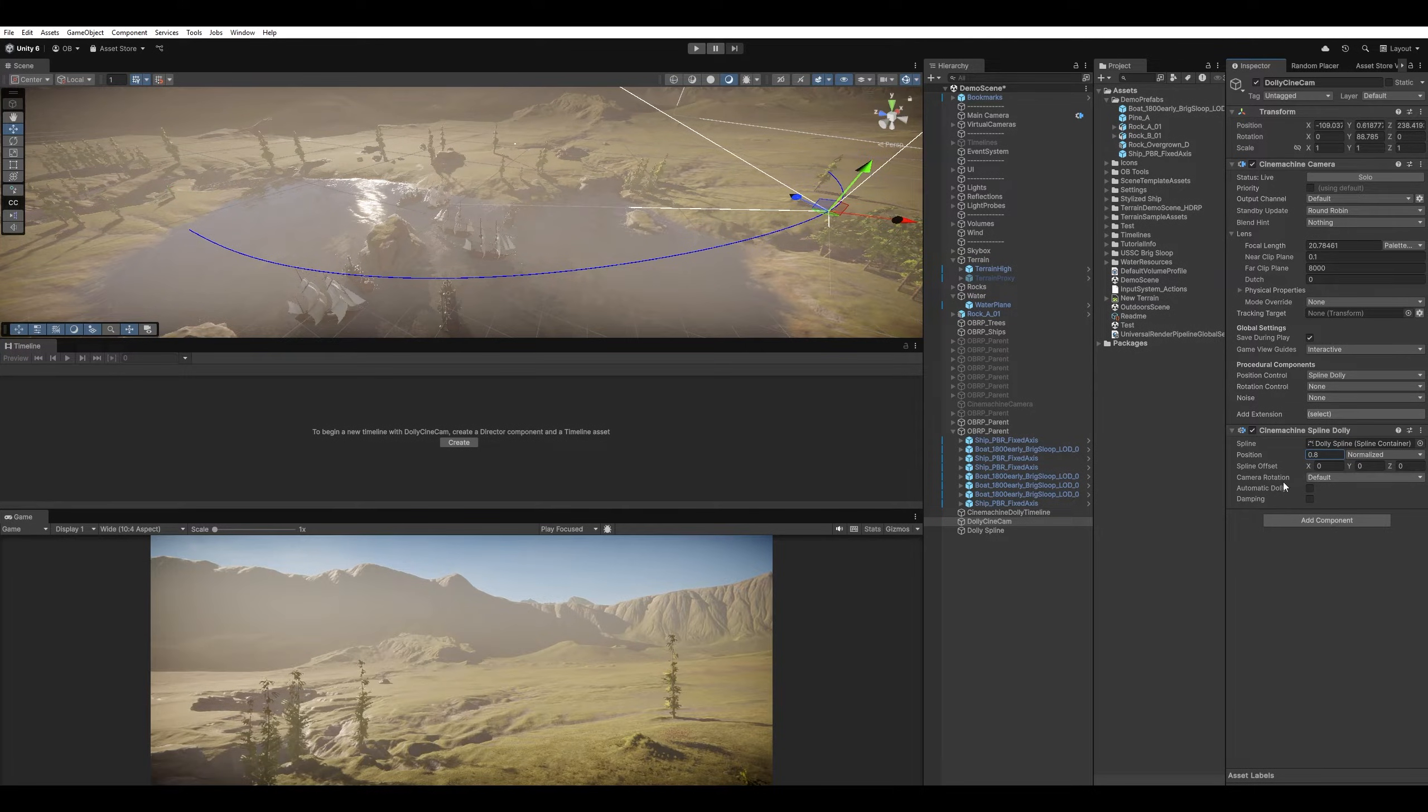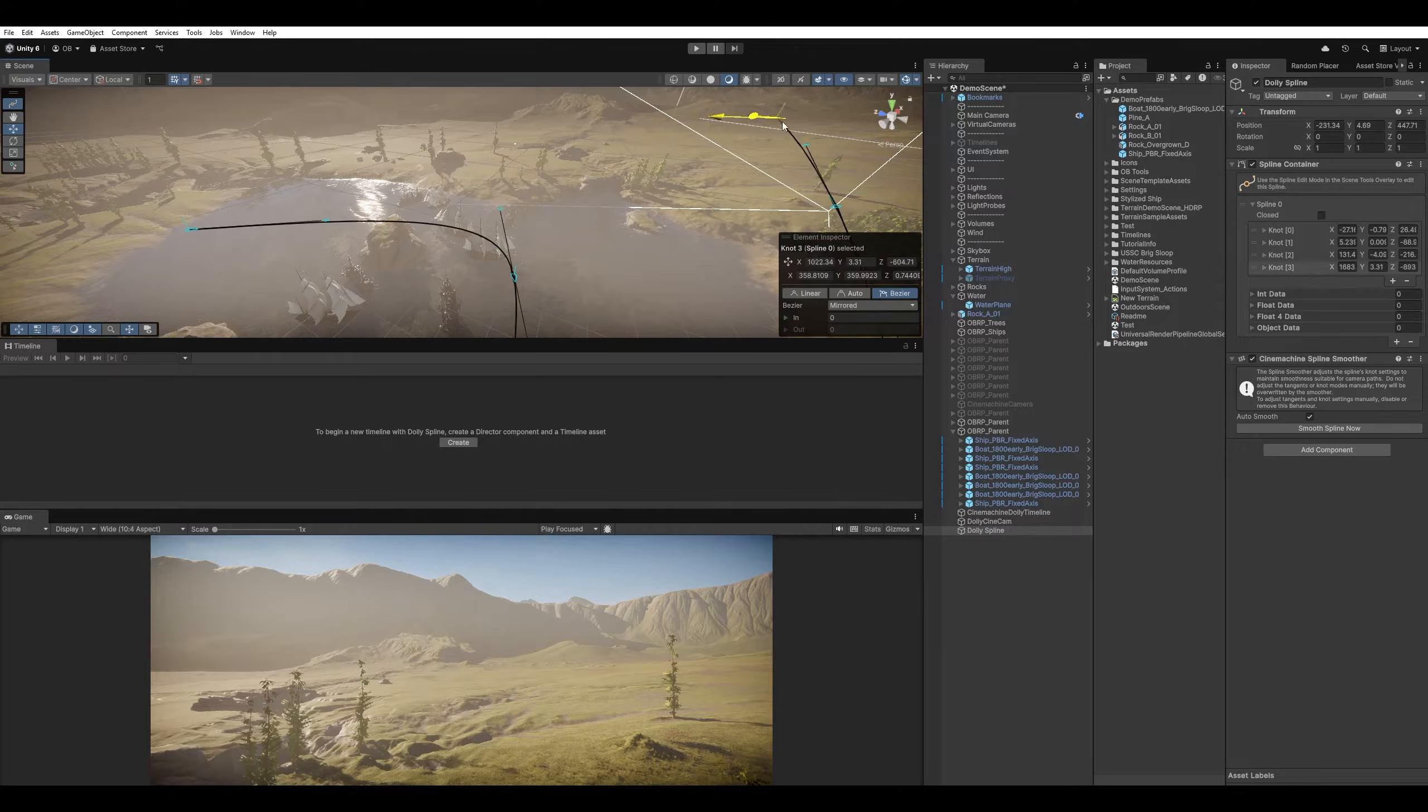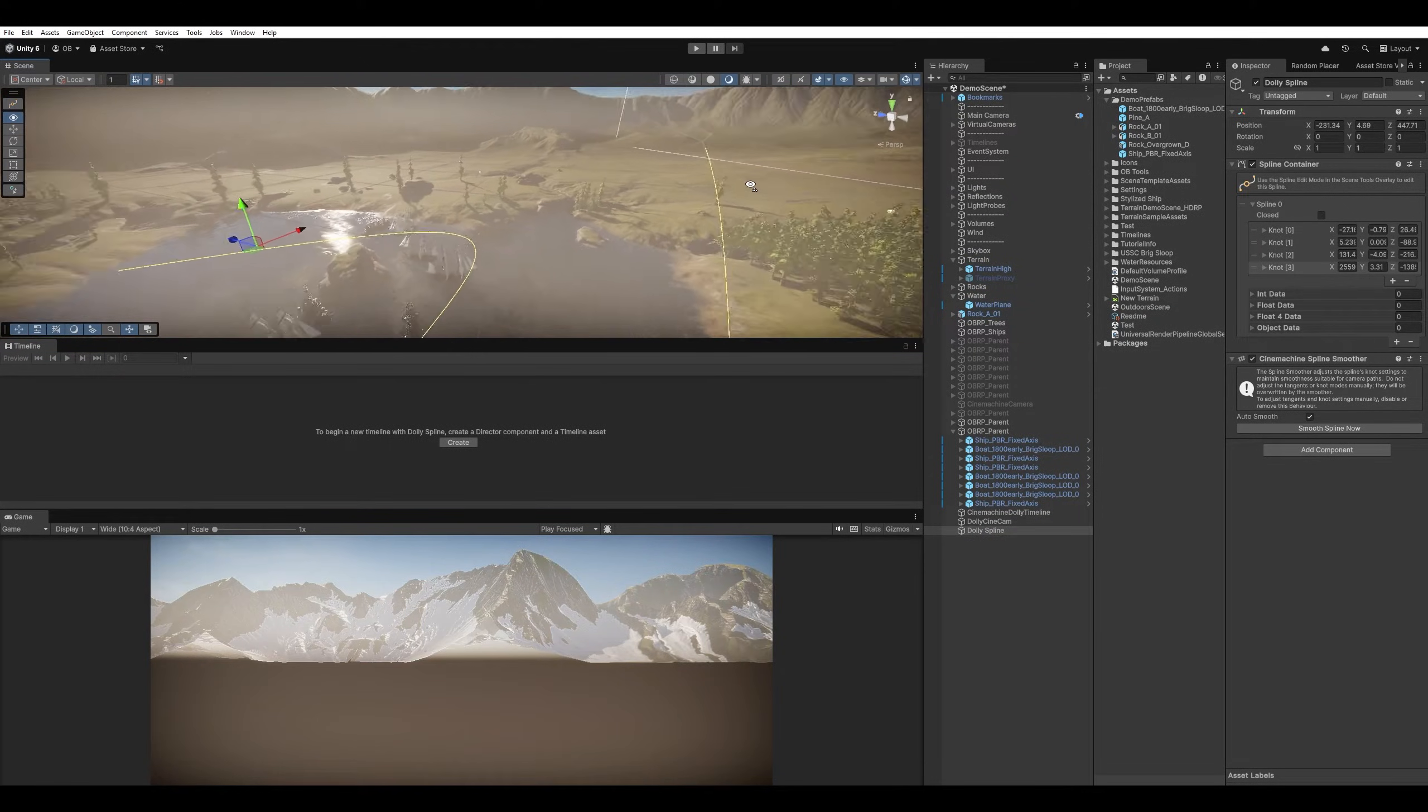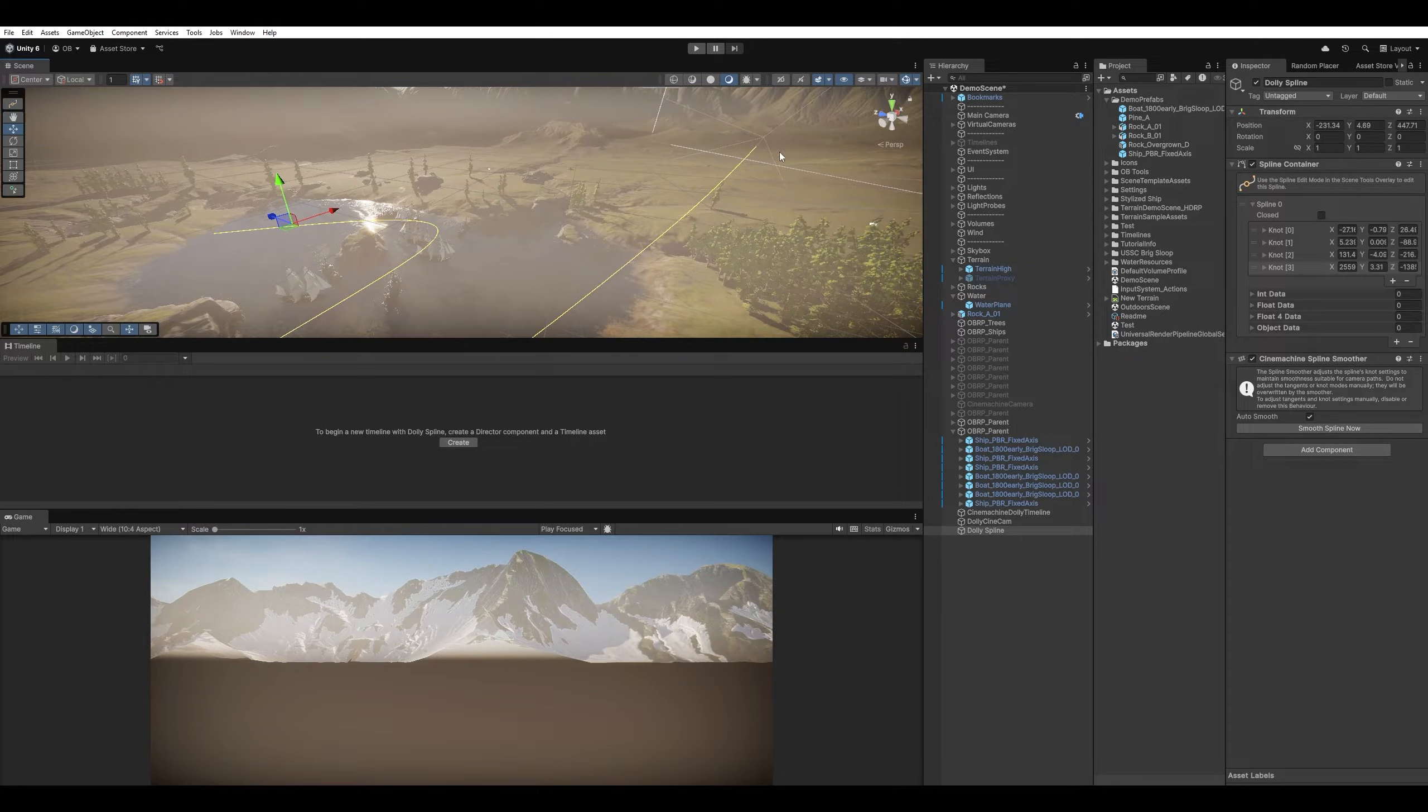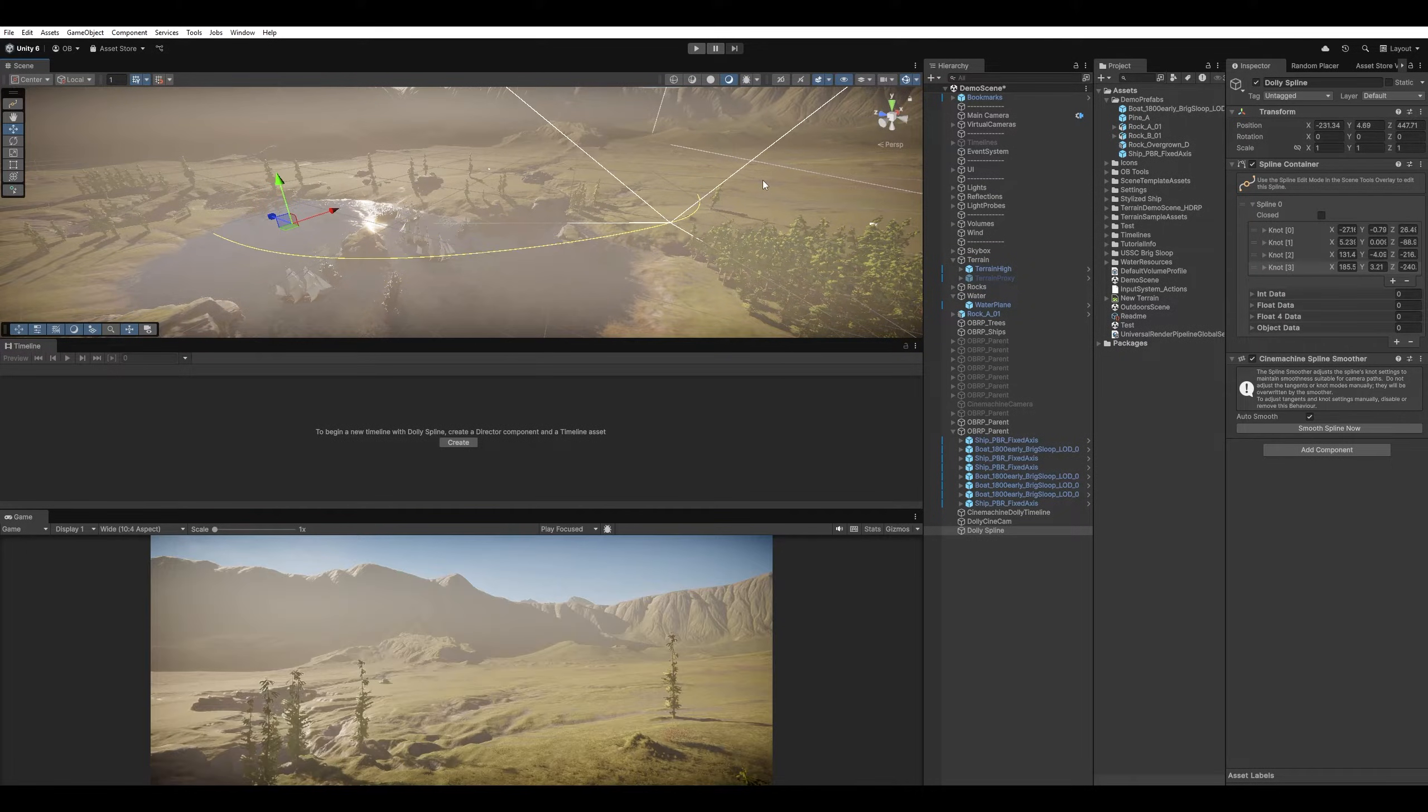So if I say 0.8 and I modify the Dolly, put it anywhere far away like this, and look where we have our camera. It's been dragged to the 80% or 0.8 normalized value. So it is affected by the Spline Length. I'm just gonna undo that.